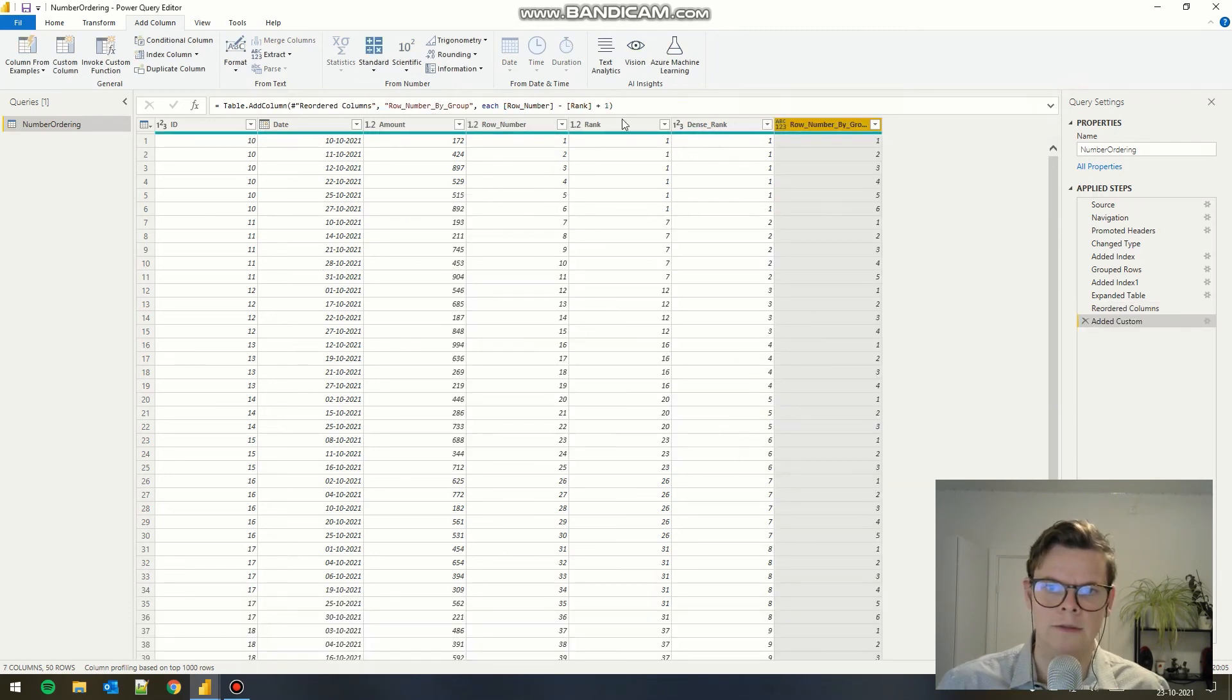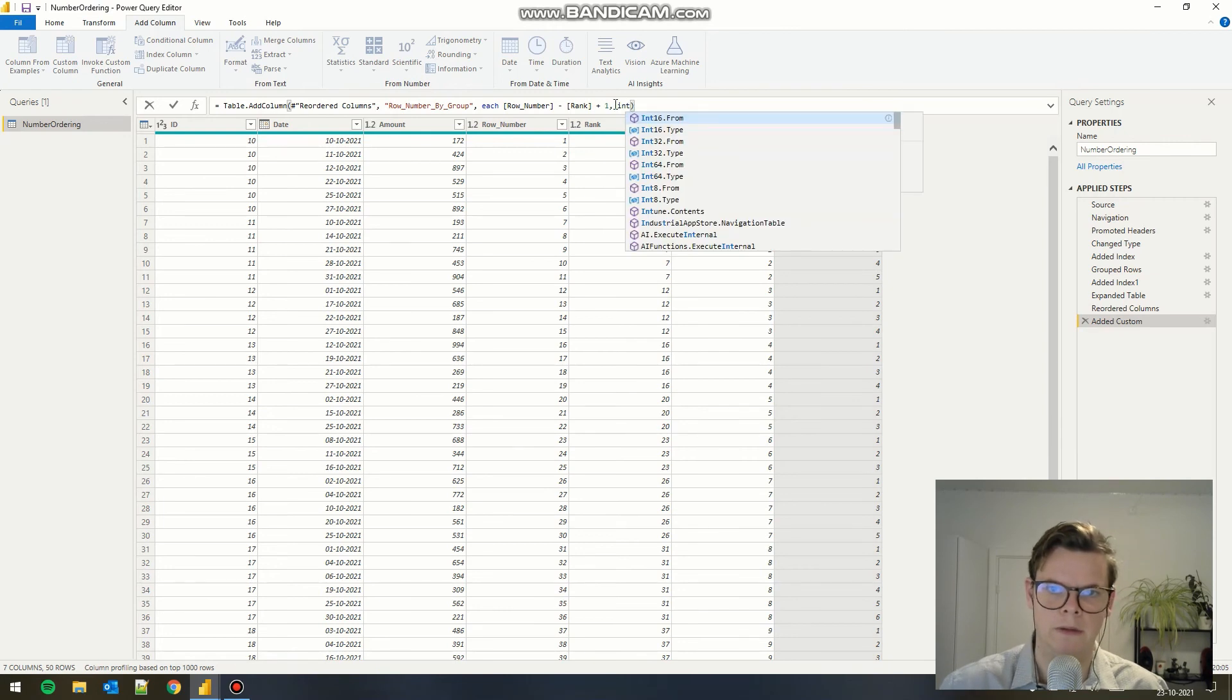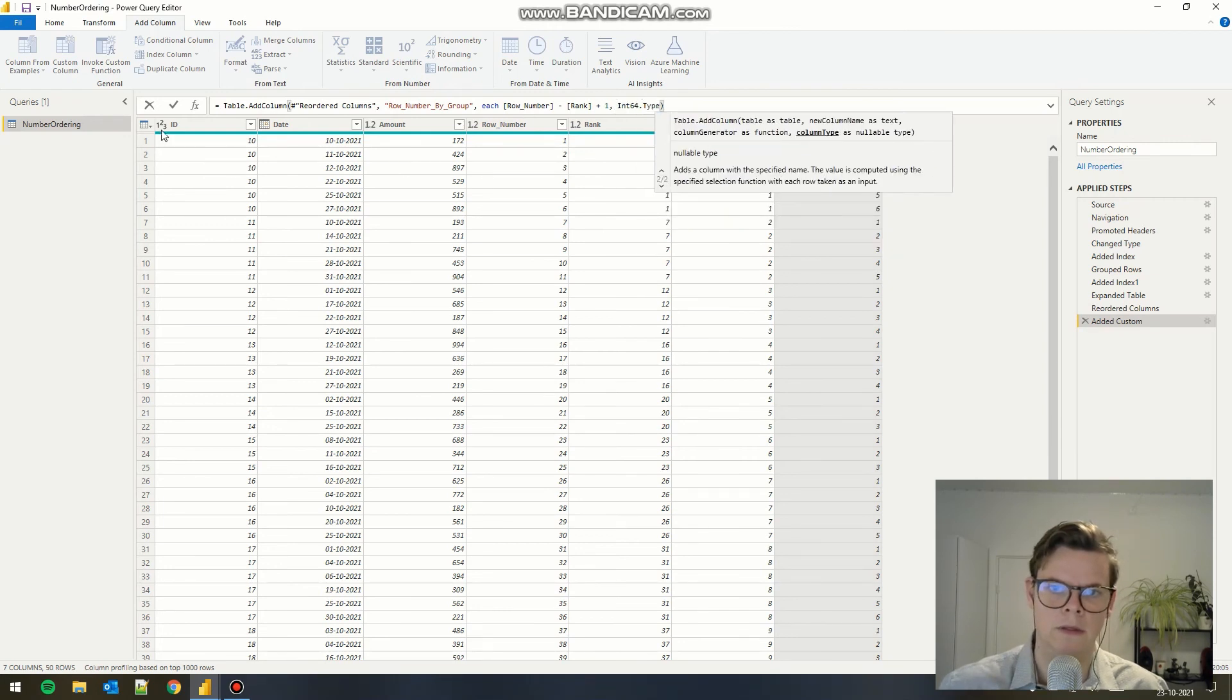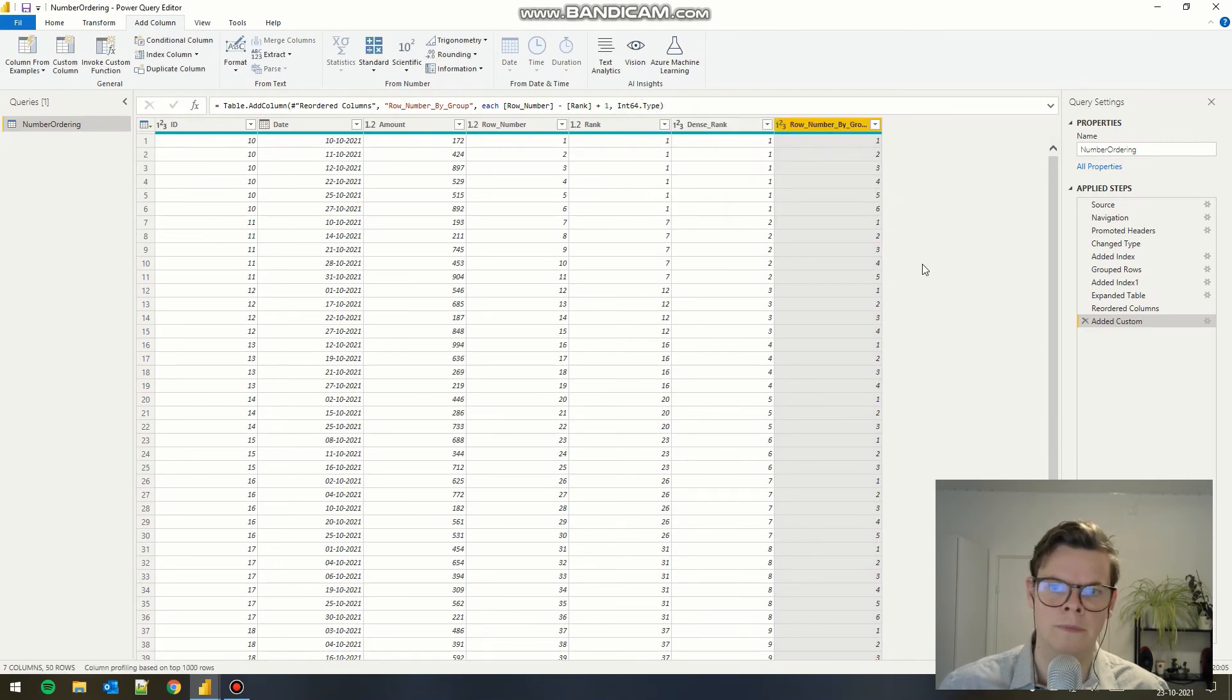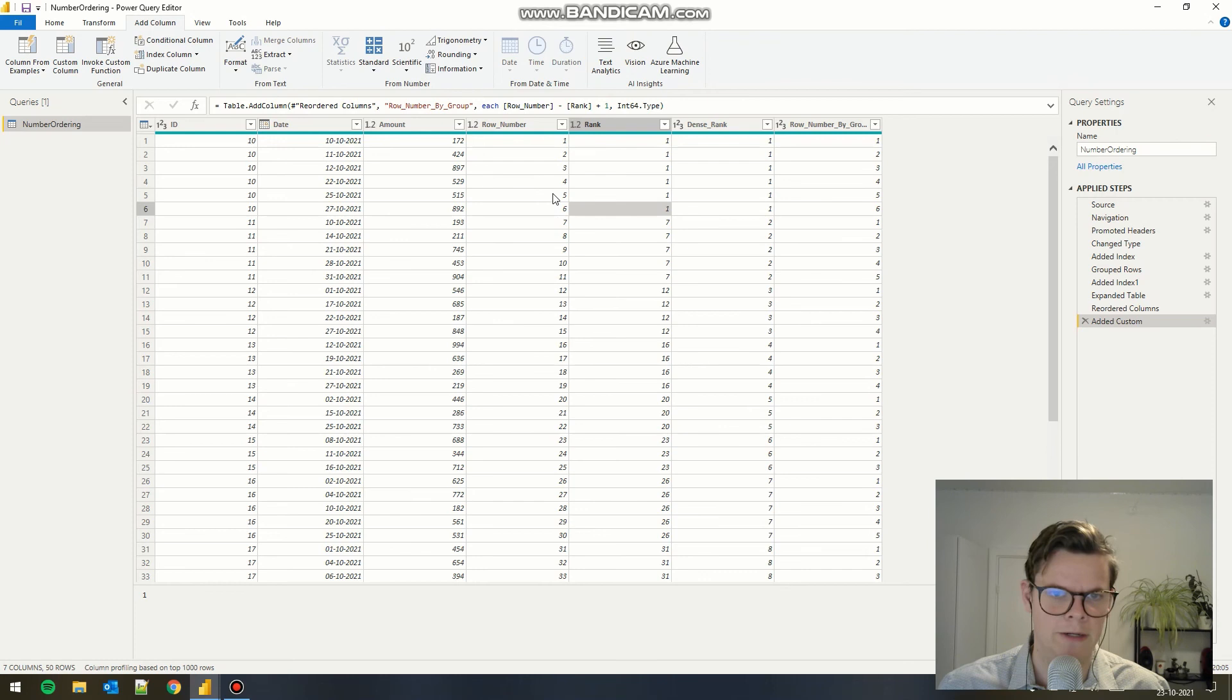We can just put this as a number maybe. And now we have all the different kinds of number ordering that are quite normal in most systems.